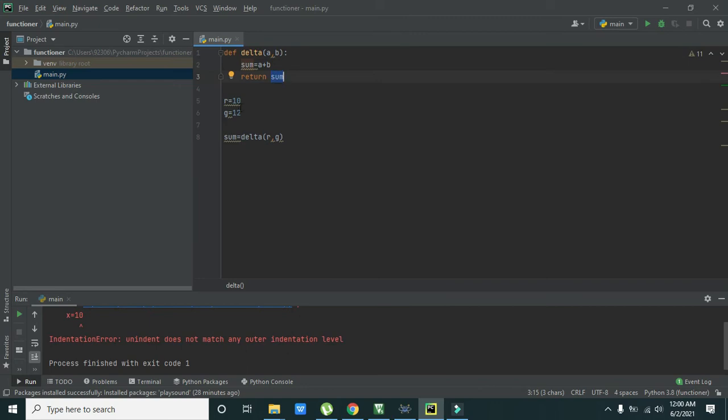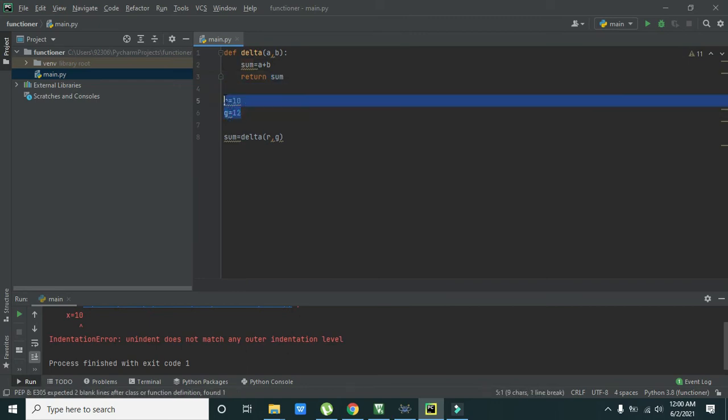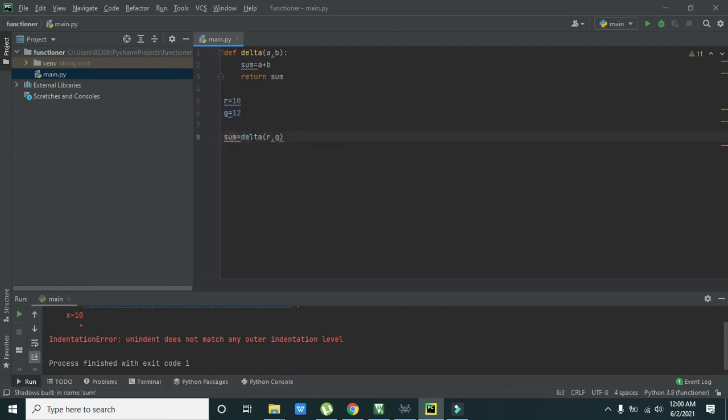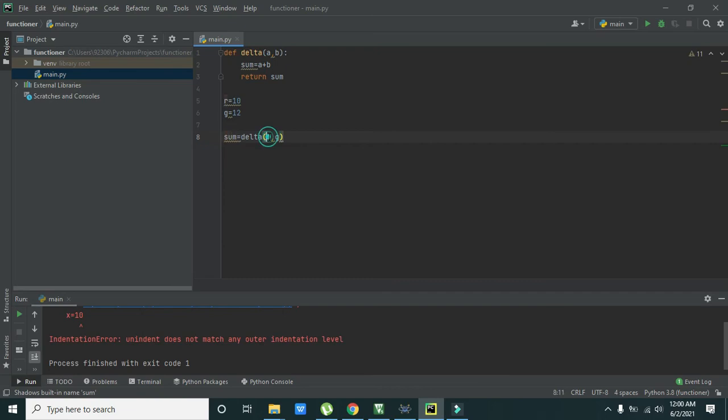So whenever we then we need to write like r is equal to 10 and g is equal to 12.